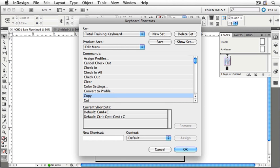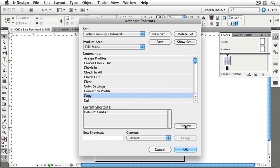Now you'll see our set at the top is called Total Training Keyboard, and under Copy, we've got Command-C, but also Control-Option-Command-C. I can also remove keyboard shortcuts by simply selecting them and choosing Remove. Once I've made a modification to my set, I can click Save.